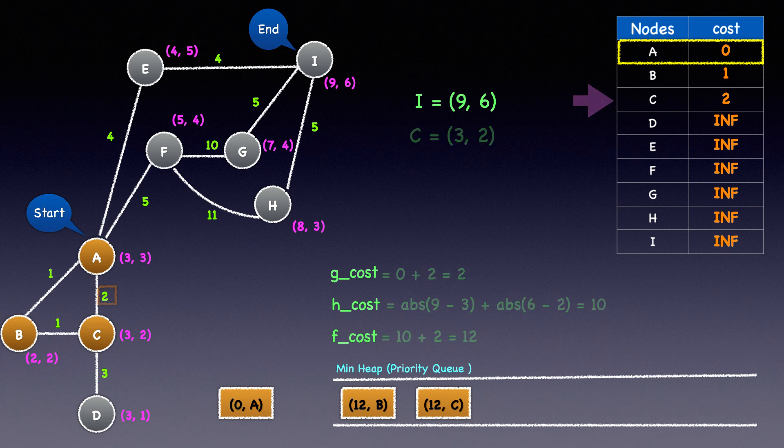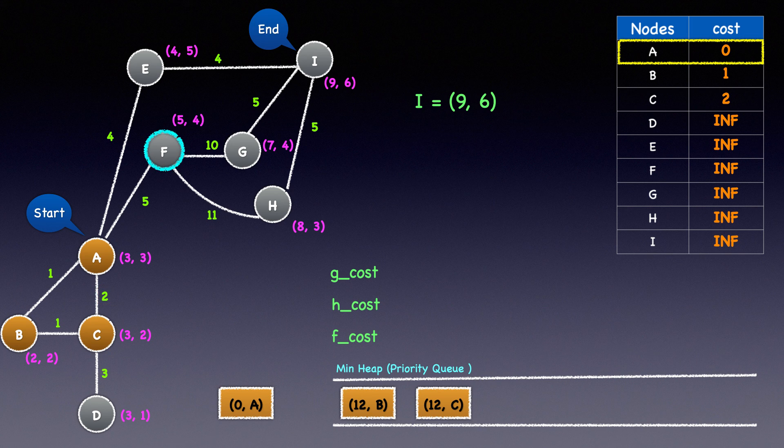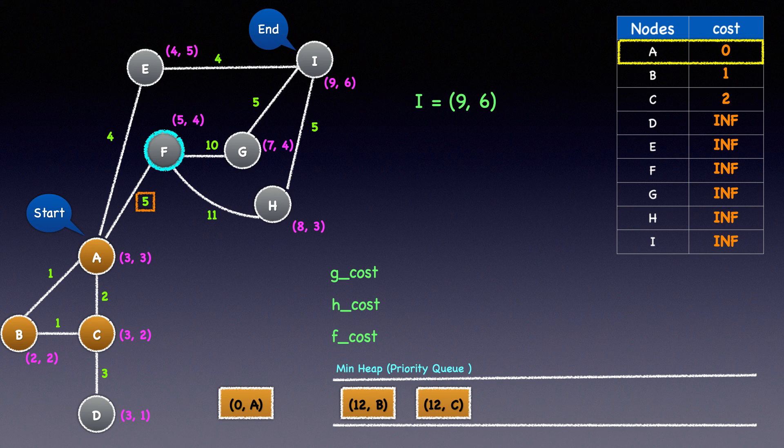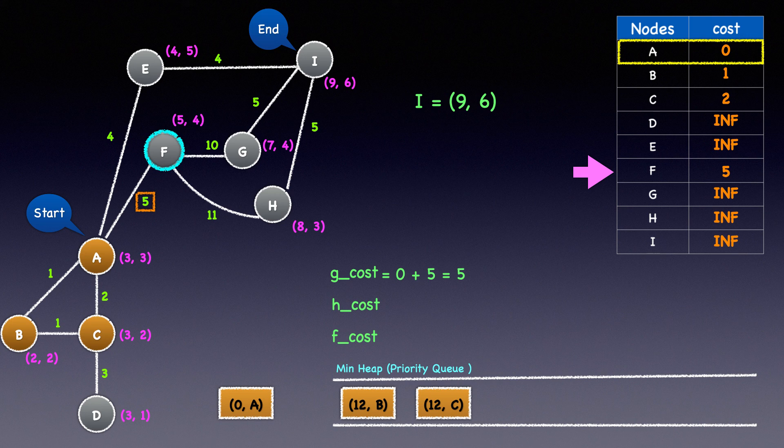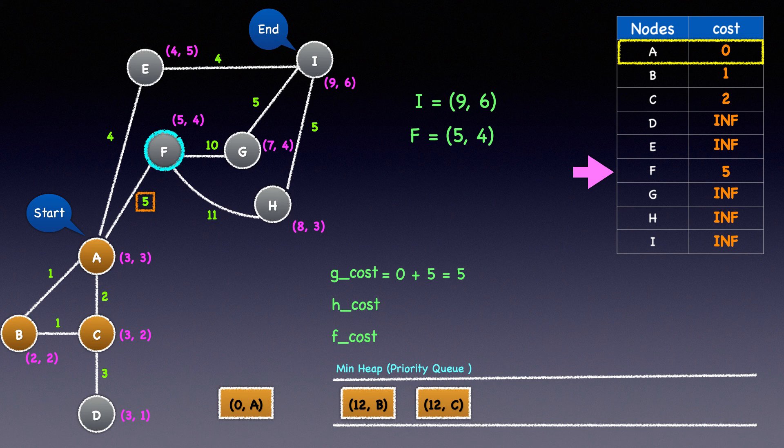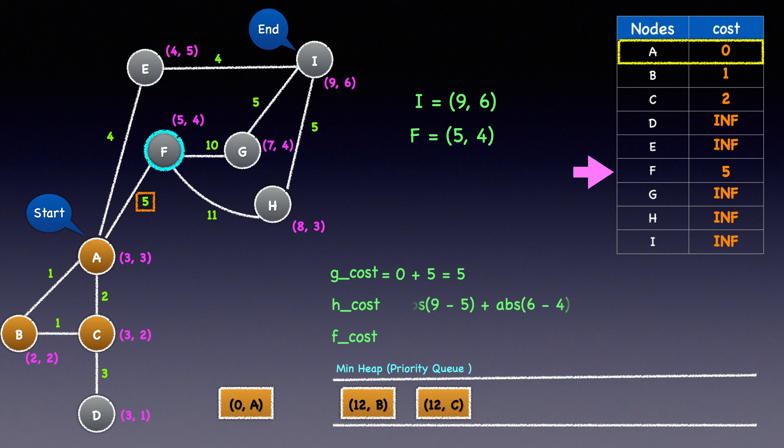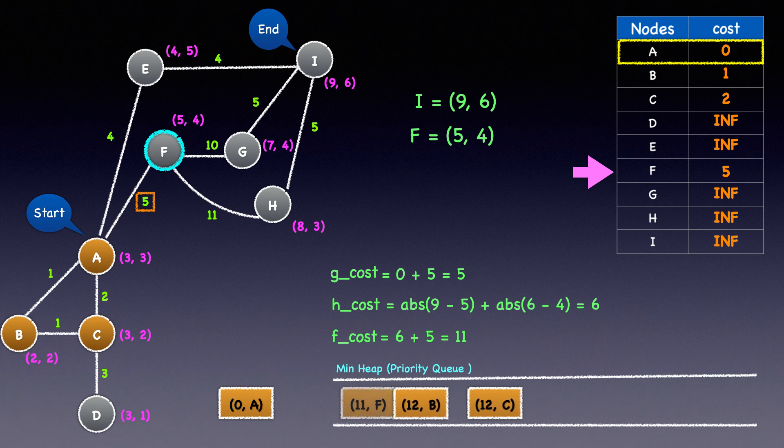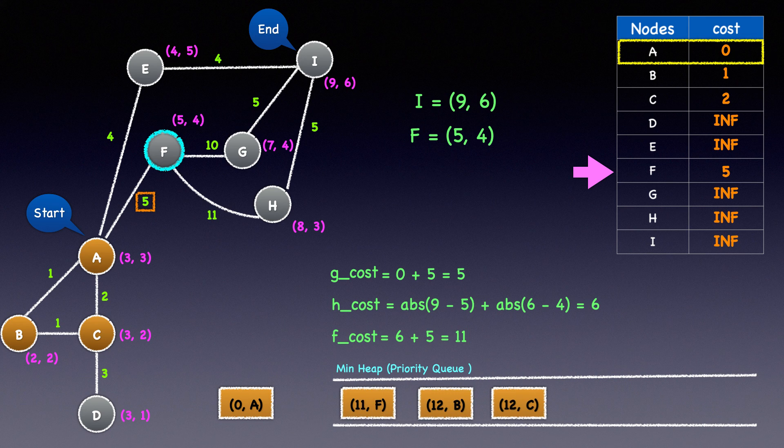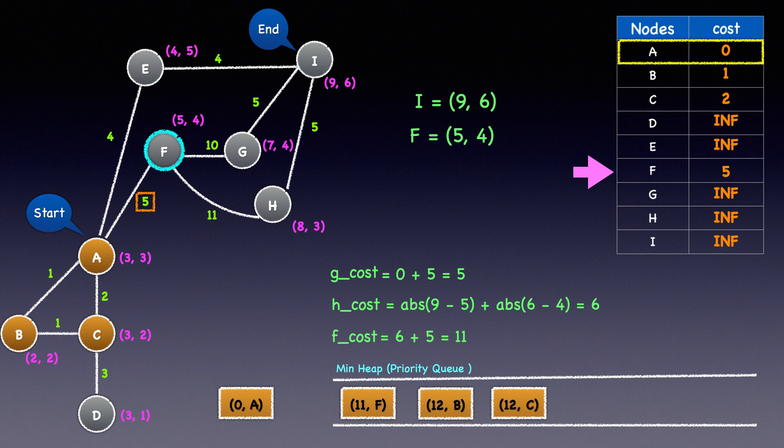Next, we'll examine node F. The cost to reach node F is 5, and A's cost is 0, so the G cost will be 0 plus 5 equal to 5. Since 5 is less than F's current value in the dictionary, we'll update it. Node F has X and Y coordinates as 5 and 4. The Manhattan distance to the destination from F is 6. Therefore, the F cost is 6 plus 5 equal to 11. We'll heap push node F and its F cost of 11 to the min heap and mark it as discovered.